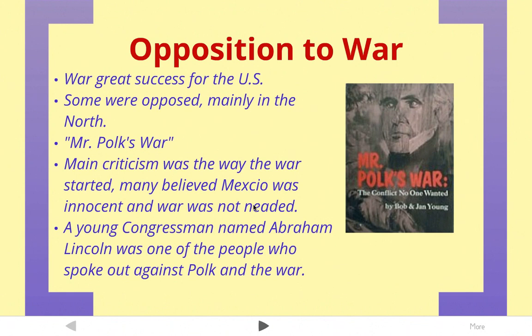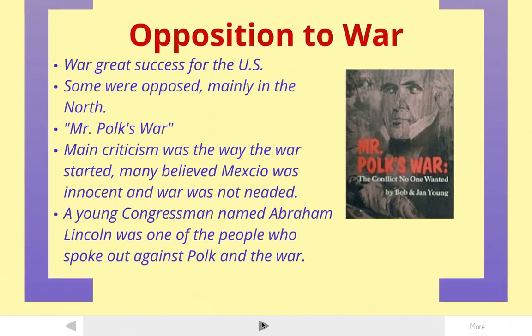The main criticism was the way the war was started. Many believed that Mexico was innocent and the war wasn't needed. One person that spoke out against this war was a guy named Abraham Lincoln — you may have heard of him. He spoke out against the war. So there are people in the North that didn't like the war and felt that the United States was acting aggressively, but most people liked it, especially in the West and the South.